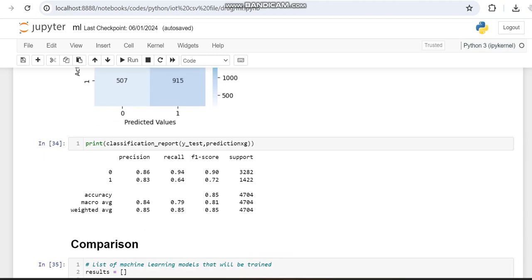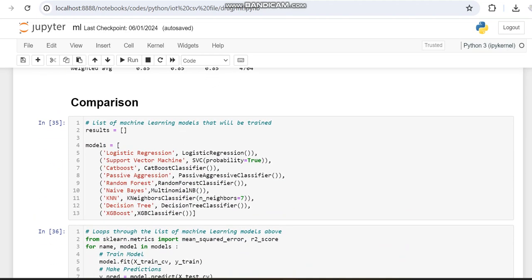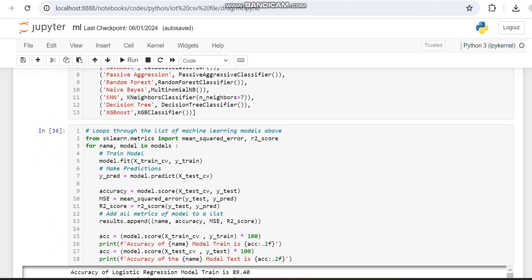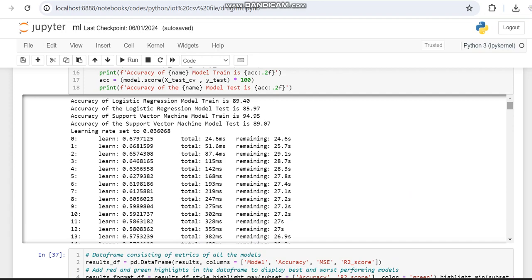Then we made a comparison of every algorithm: logistic regression, Support Vector Machine, CatBoost, Passive Aggressive, Random Forest, Naive Bayes, KNN, Decision Tree, and XGBoost. Every algorithm is called within a variable called models, which is iterated in a loop. Within the loop we train the model, test it, and compute performance metrics like accuracy, mean square error, and R-squared, printing training and testing accuracy for every model.